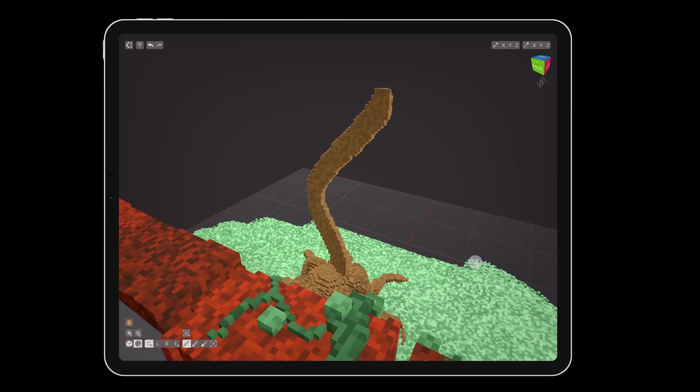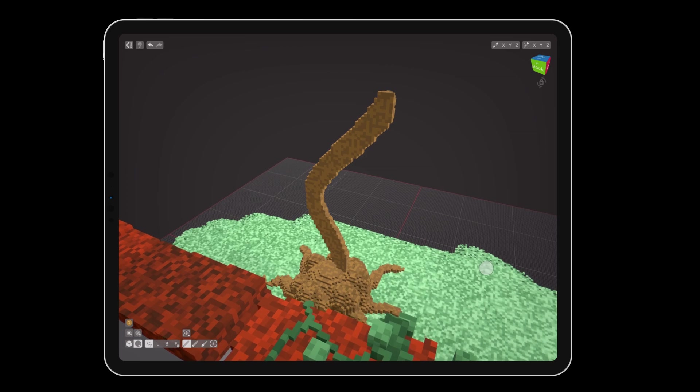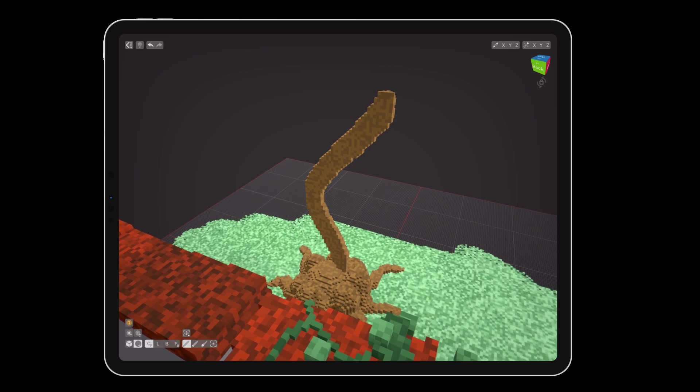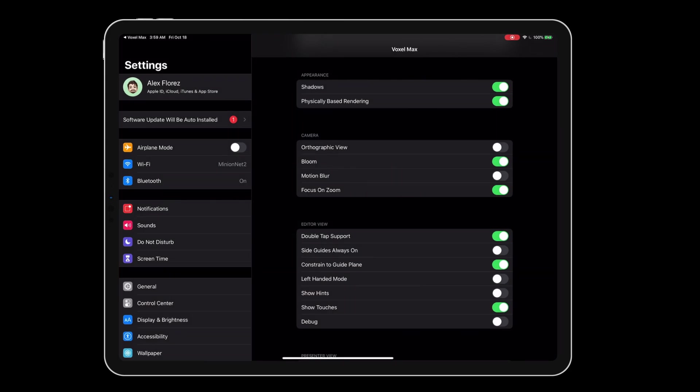If your stem is flat on the backside, make sure to go to the settings and disable the constrain to guide plane option, which should be off by default.